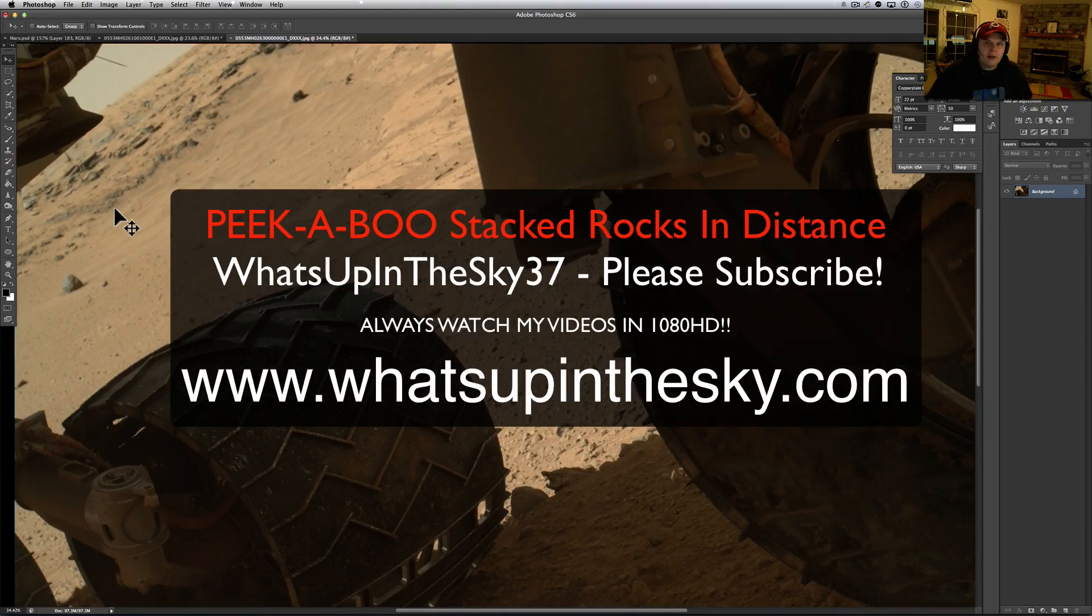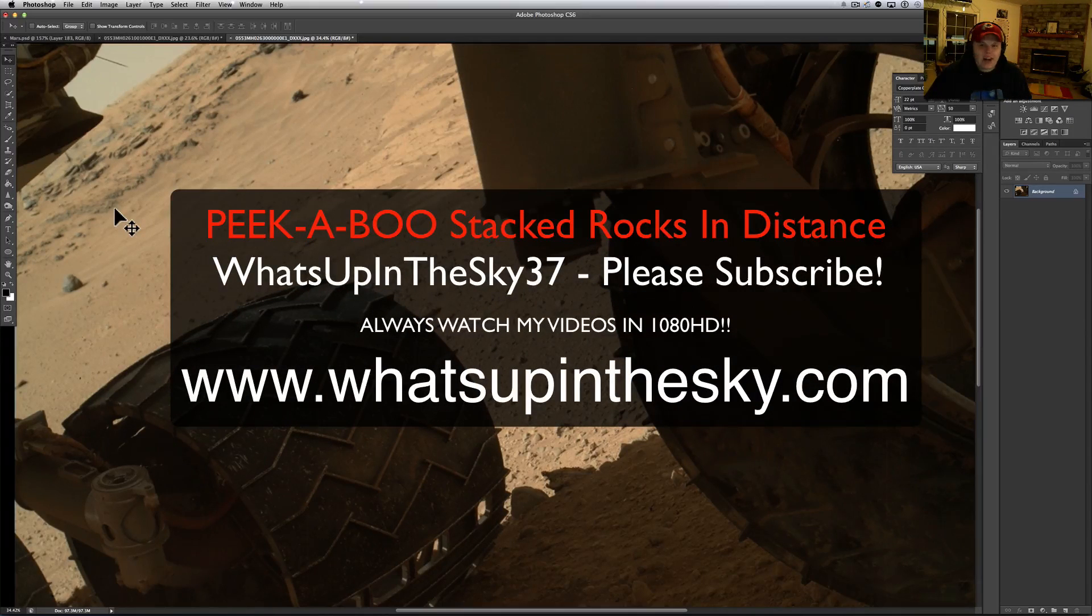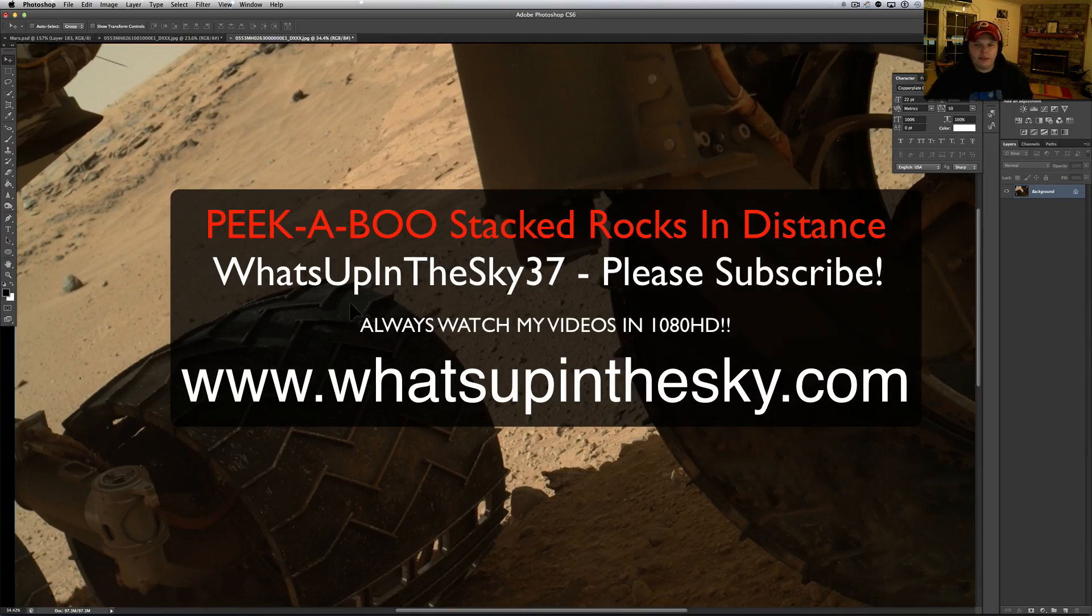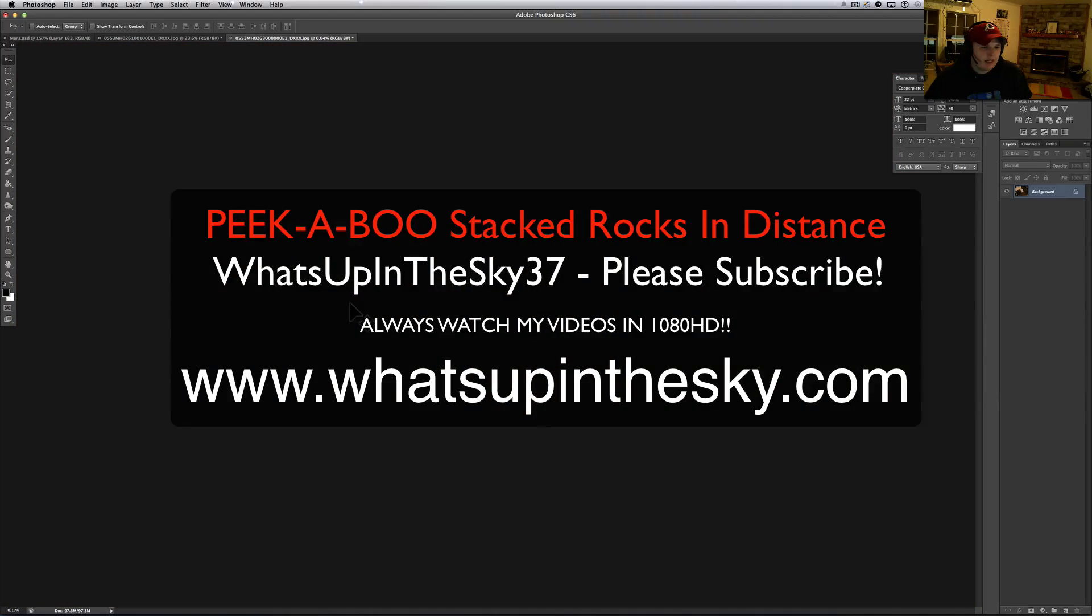What's going on YouTube? It's your buddy Will from the What's Up in the Sky 37 channel. We're online at www.whatsupinthesky.com.